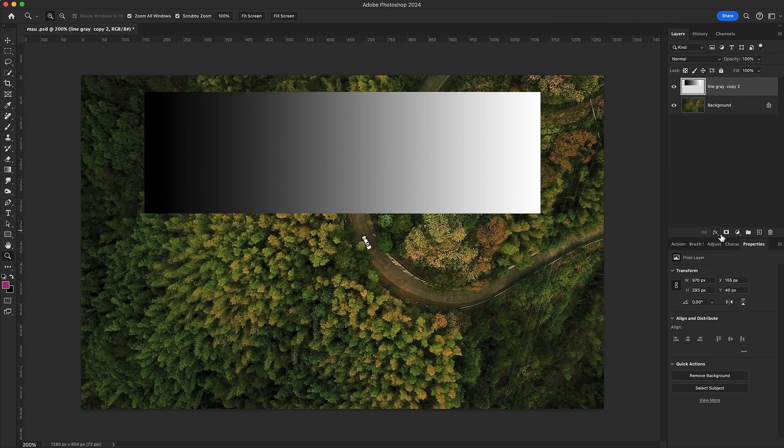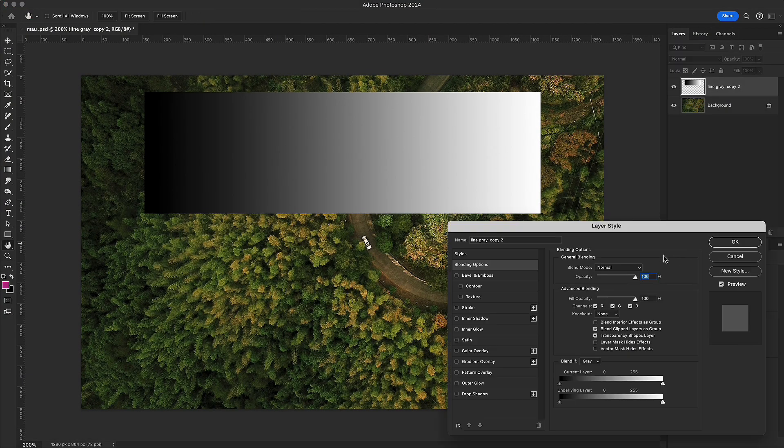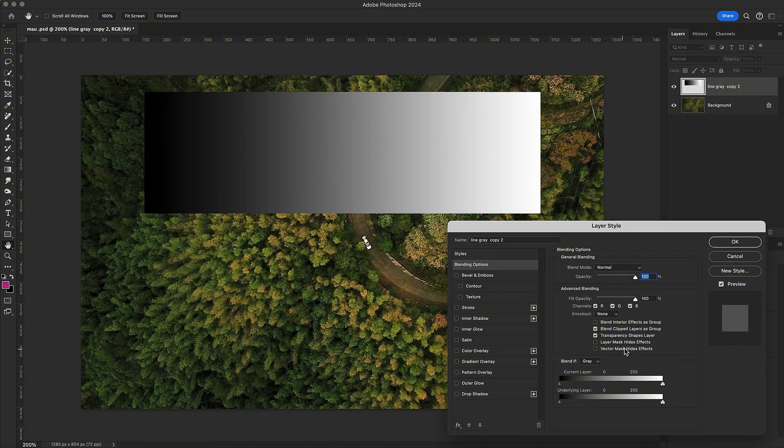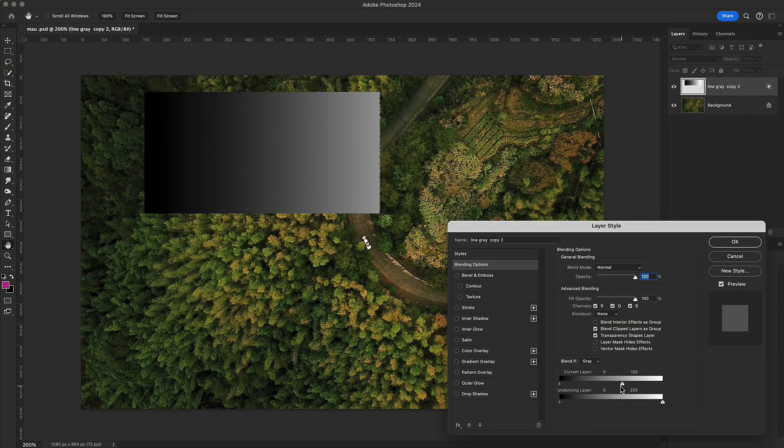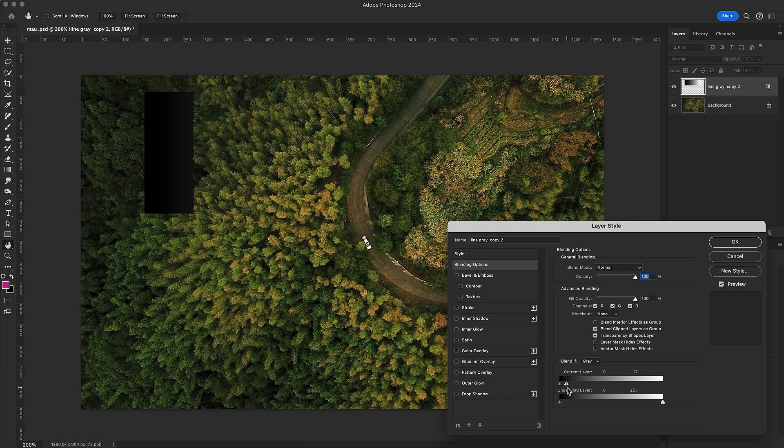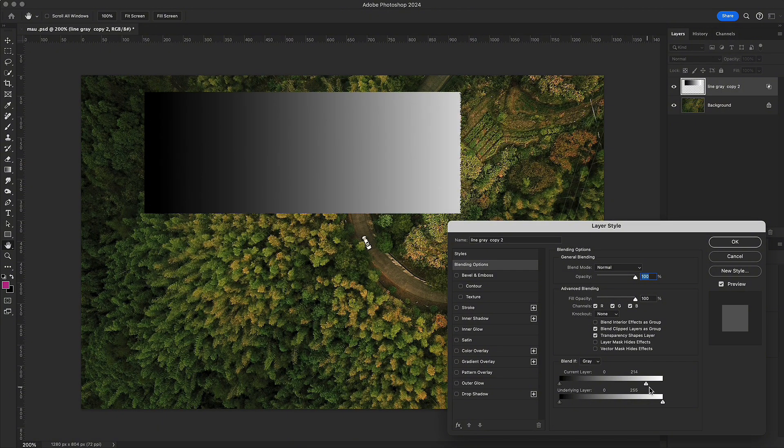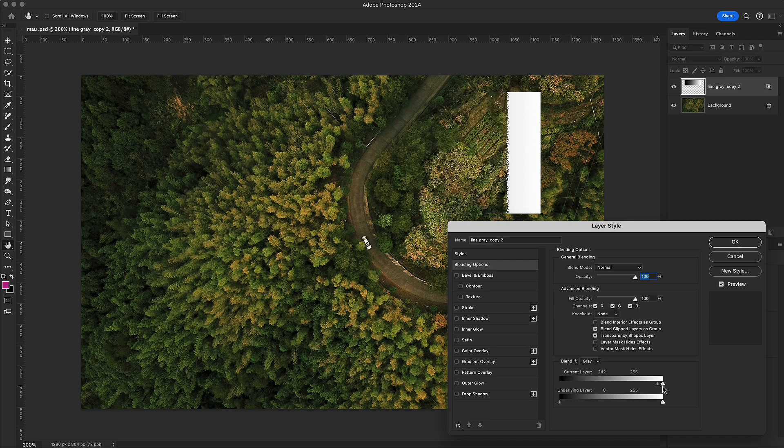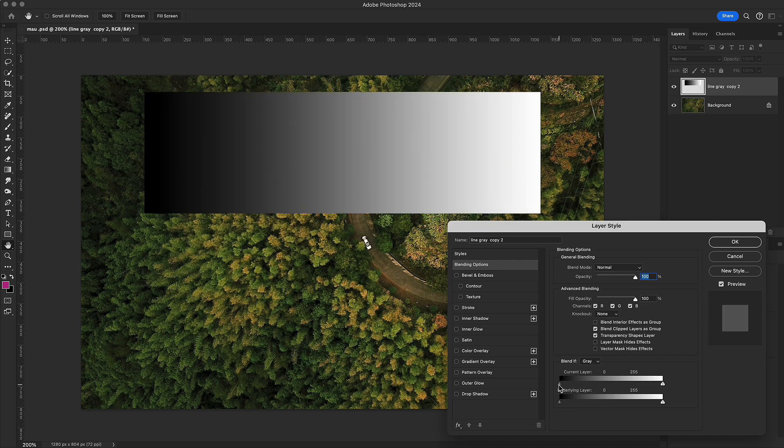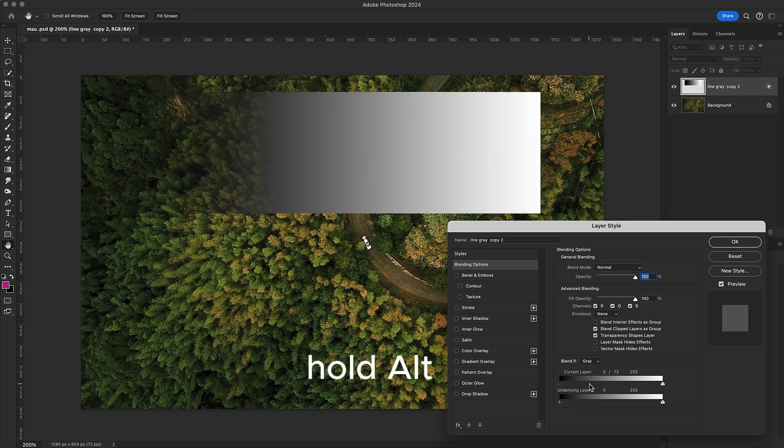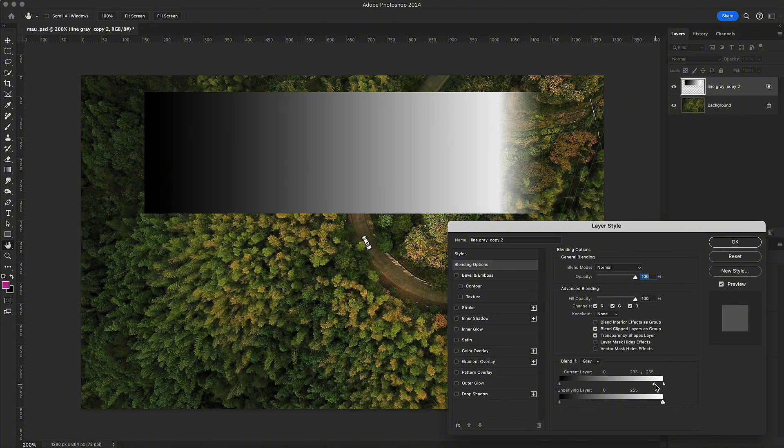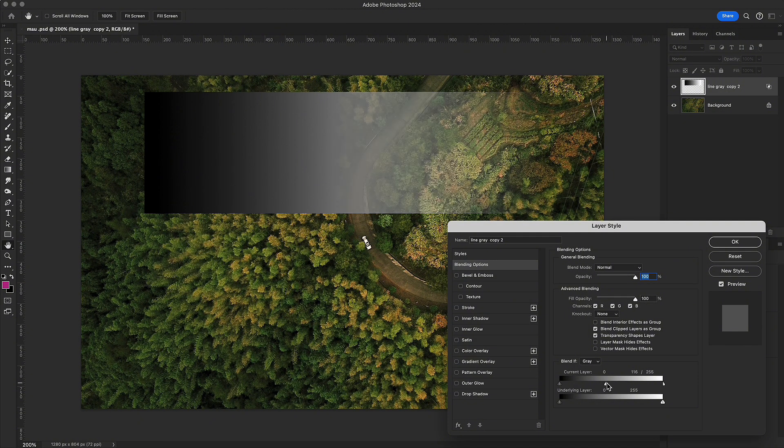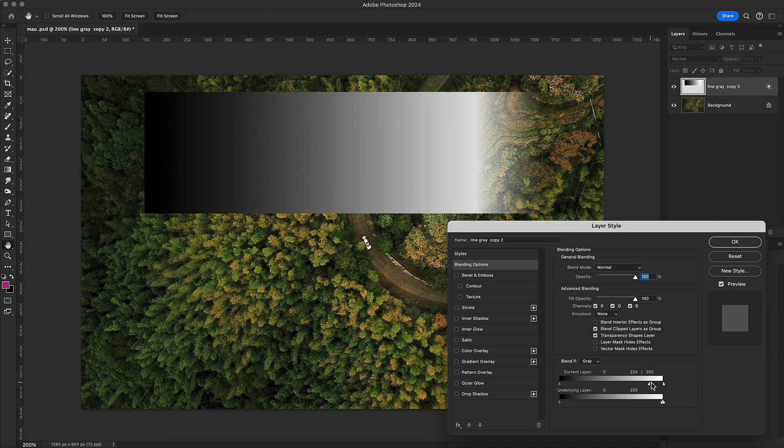When you open the Layer Style panel, you'll notice two black and white gradient sliders. Dragging the white slider hides the highlights, while dragging the black slider hides the shadows. If you hold Alt to split the sliders, the transition becomes smoother and more natural, instead of looking harsh.